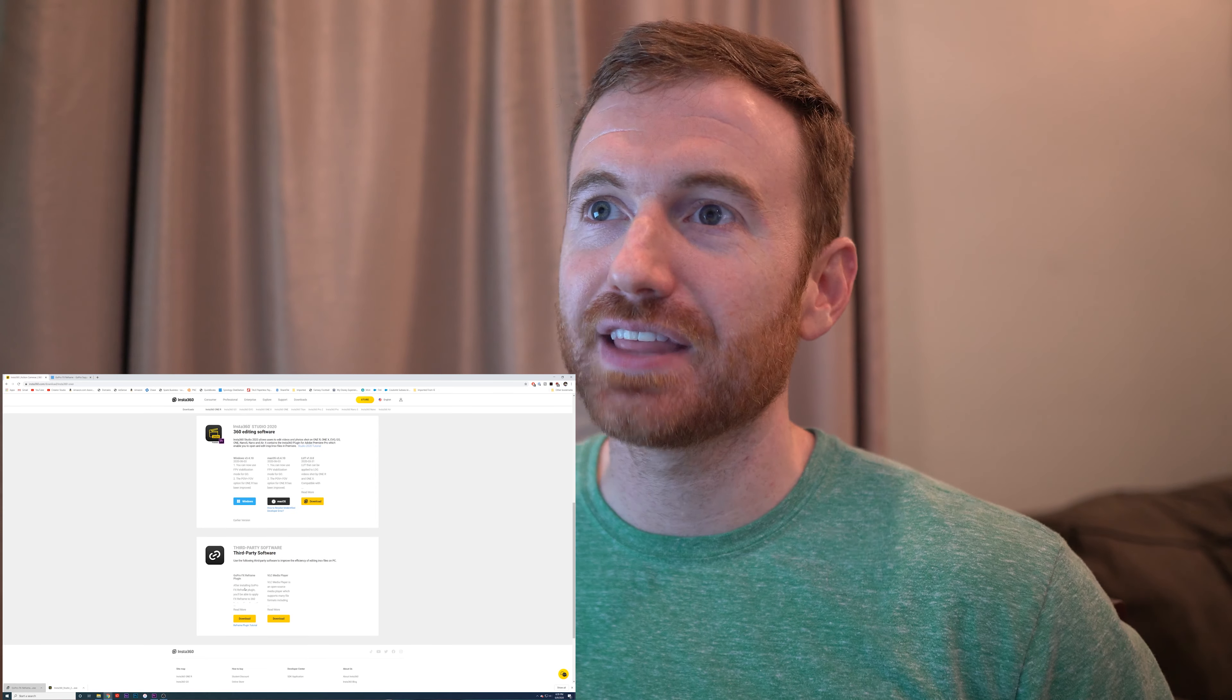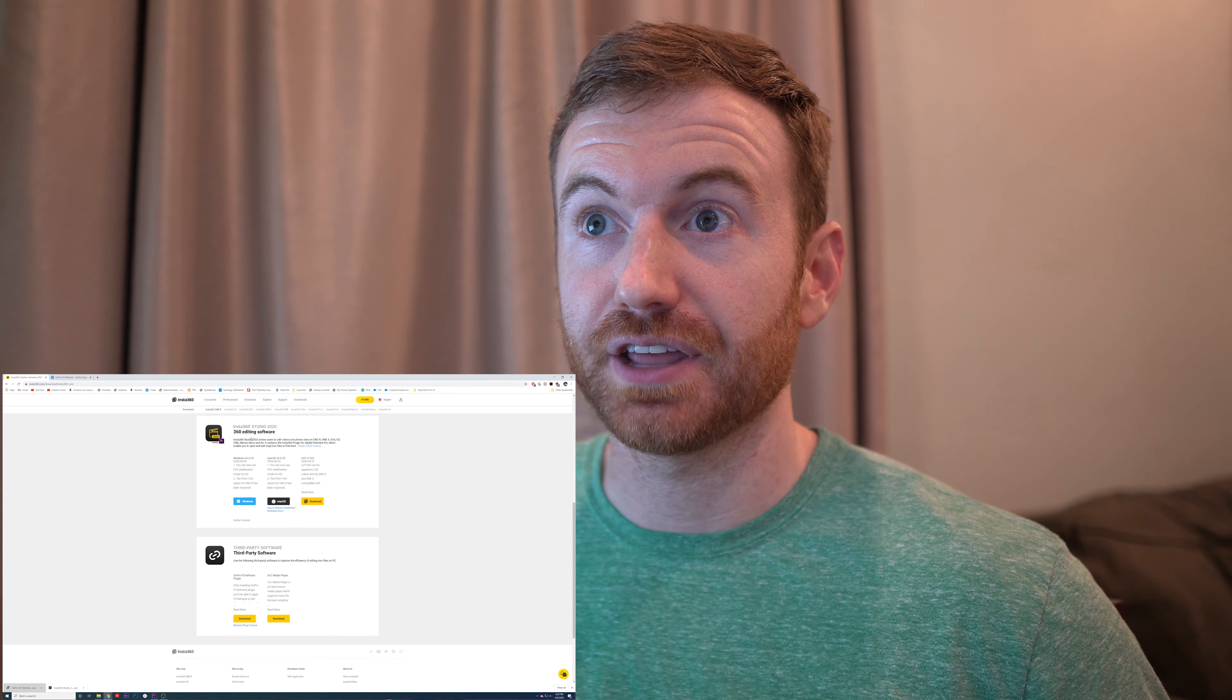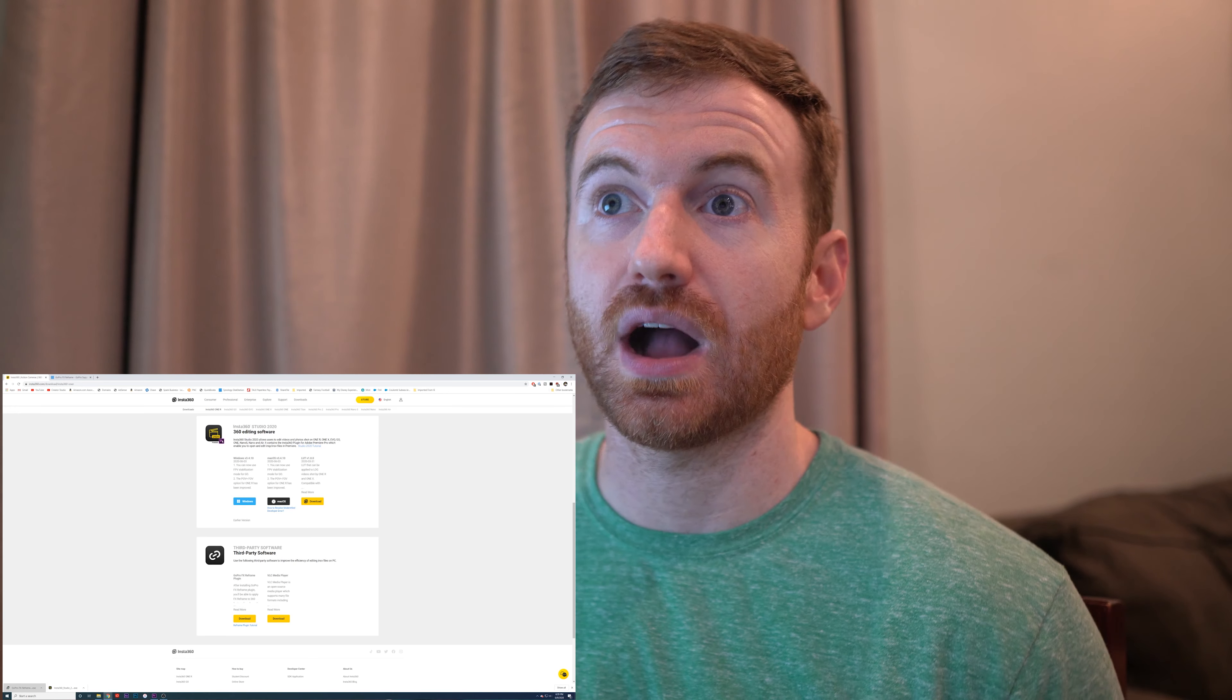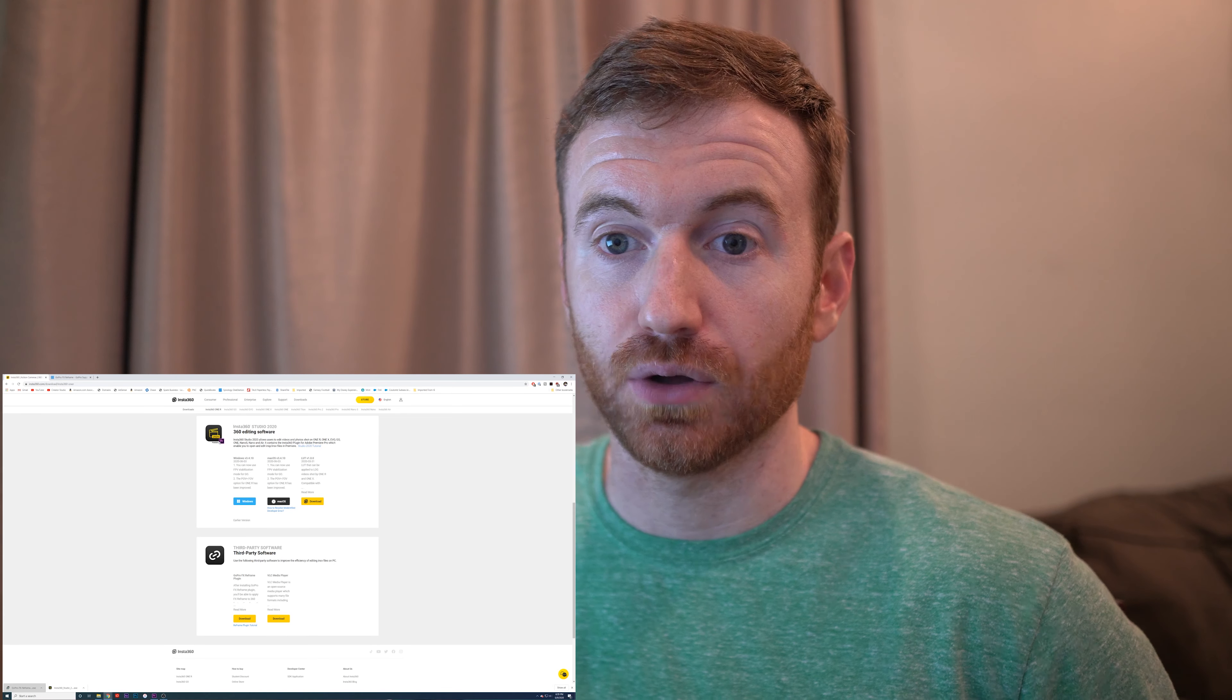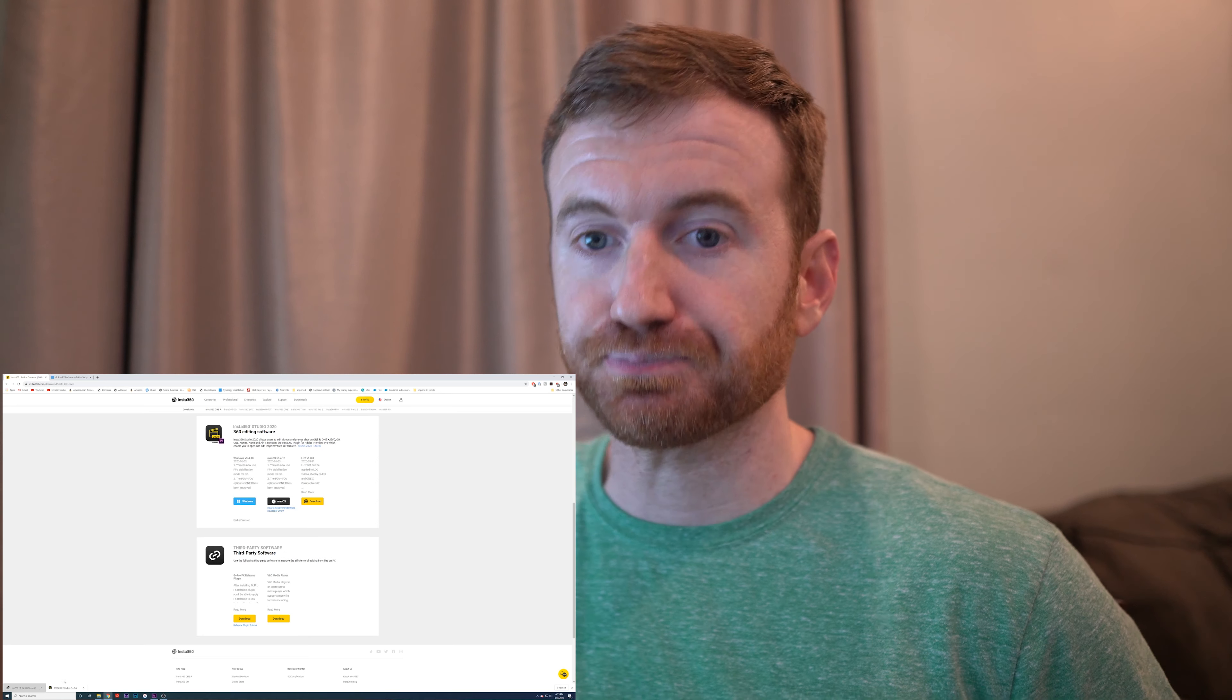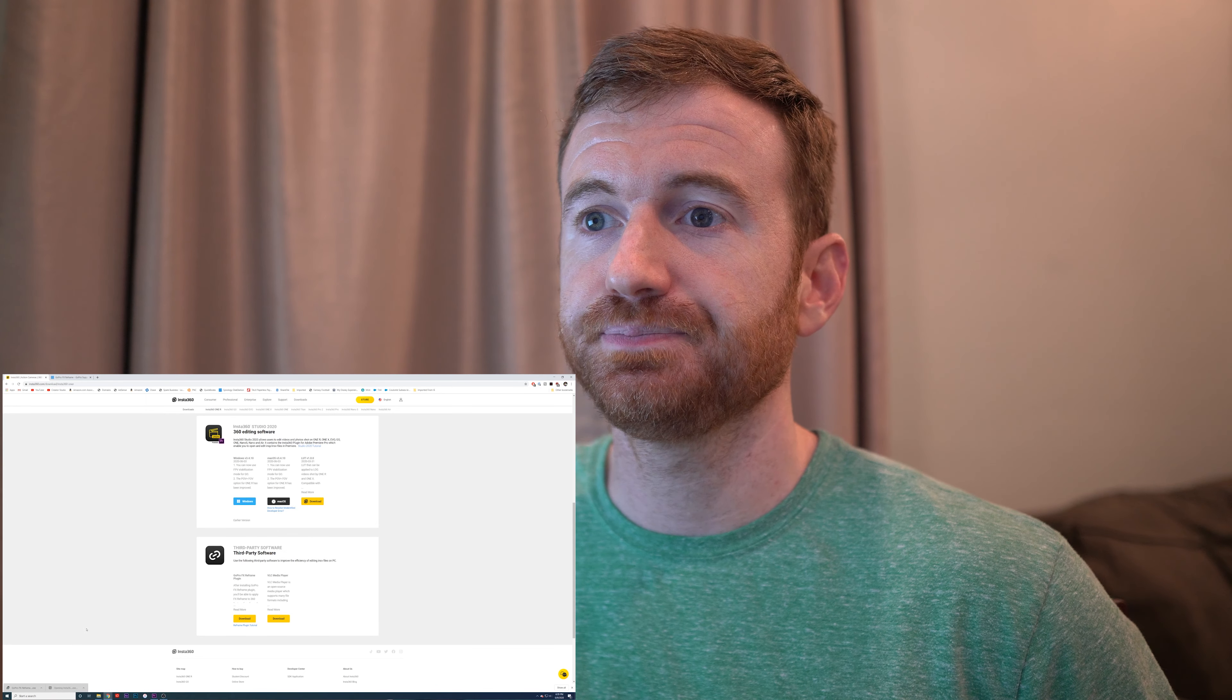The main thing we're going to do with the Insta360 Studio is use the plugin for Adobe Premiere. I don't actually use the Insta360 Studio at all. So once you get it downloaded, let's go ahead and install the 360 Studio.